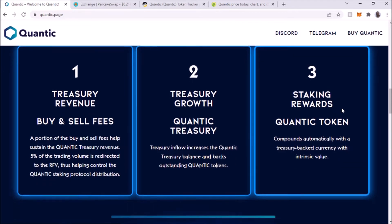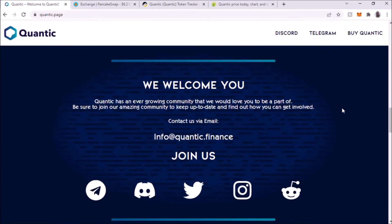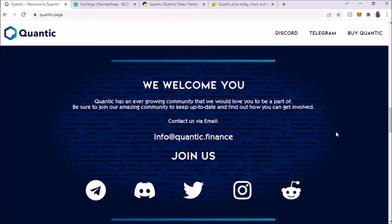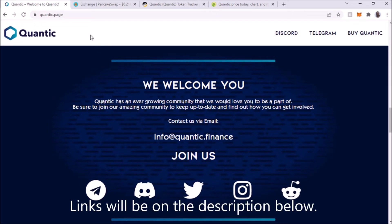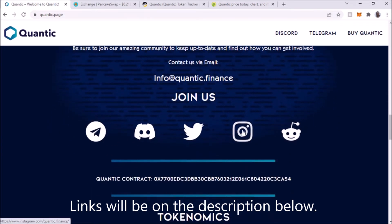It looks interesting so far. I'm not going to read all this, this is for you to read. I'm going to put the link in the description. This is the page for Quantic Finance and the URL is actually quantic.page.